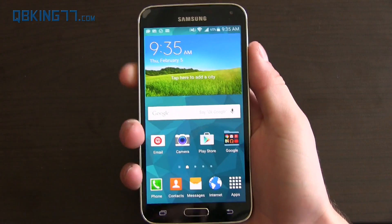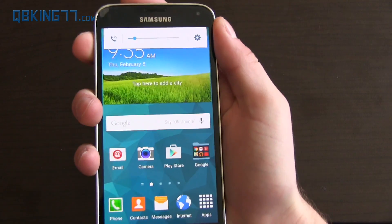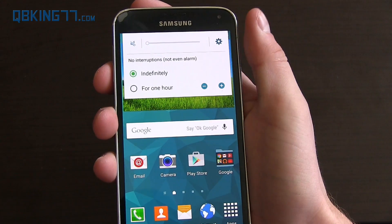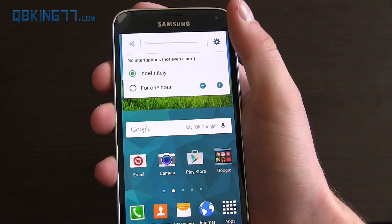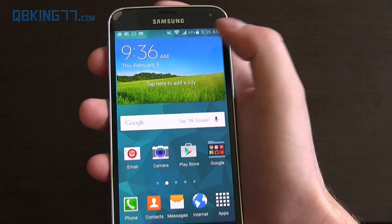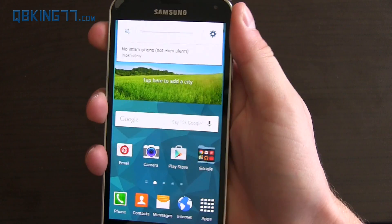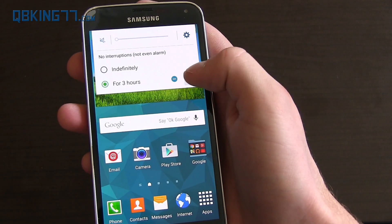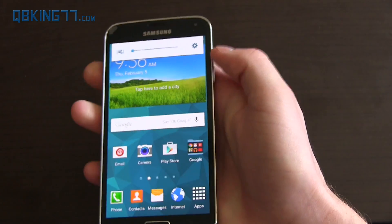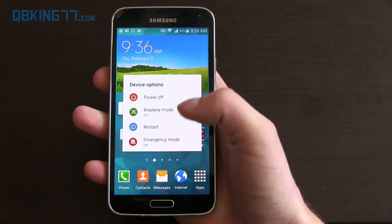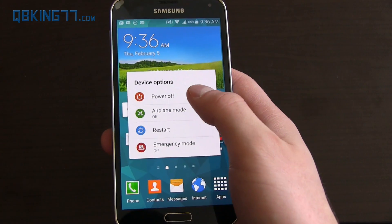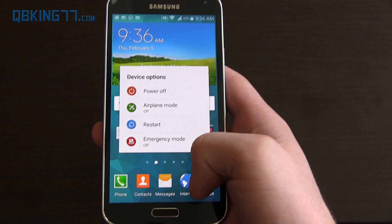Volume is very similar with the rocker changing it. You can go down to vibrate and then if you press down even more you get silent mode, which is completely silent — it doesn't even show alarms. You can set it for indefinitely or for a specific number of hours — one, two, three, four, up to eight hours — or use the volume rockers to go back. If you press and hold the power button, you have airplane mode, restart, and emergency mode as well, which you don't get in stock Lollipop where you just have power off.